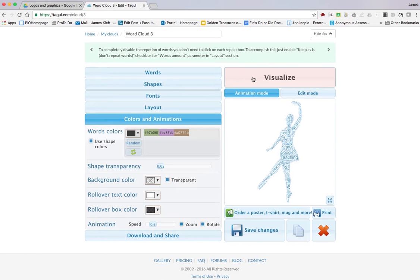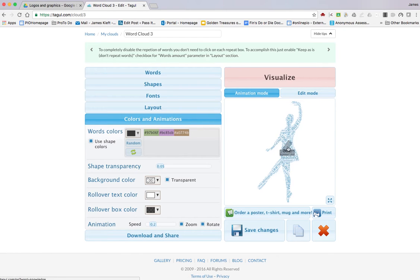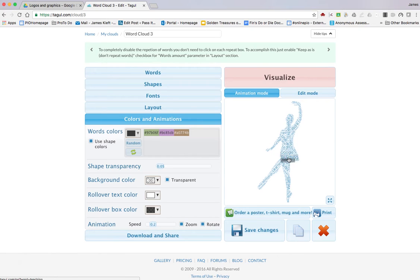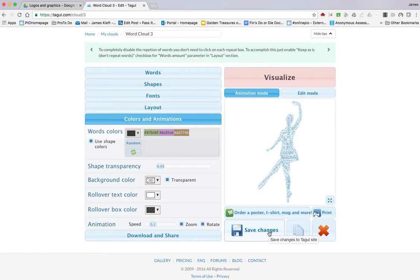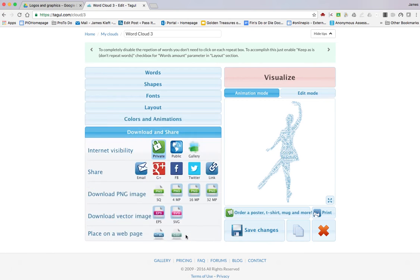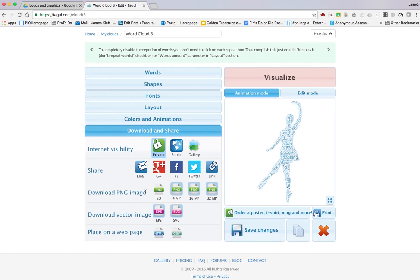And there we have it. At the moment it's an animation, so you can see as I roll over it brings up the word. And then I can click download and share.